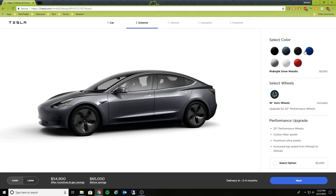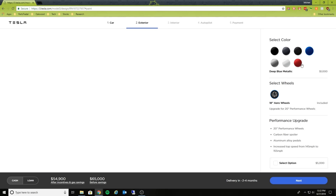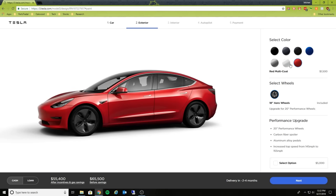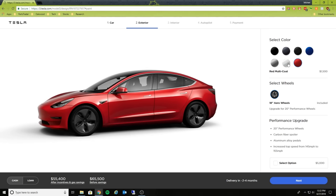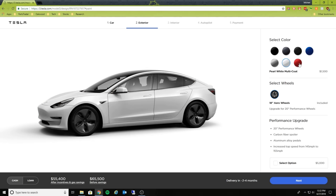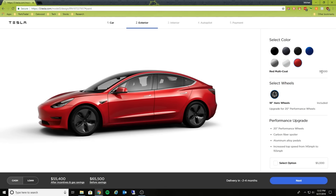Colors all the same colors, no exclusive colors to the performance version. Again, the white and red is going to be a $1,500 option.